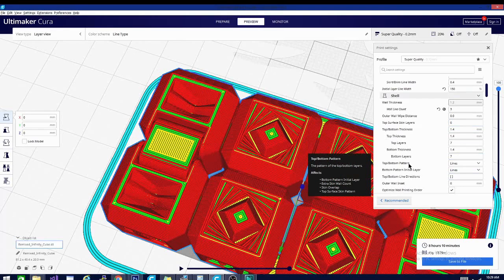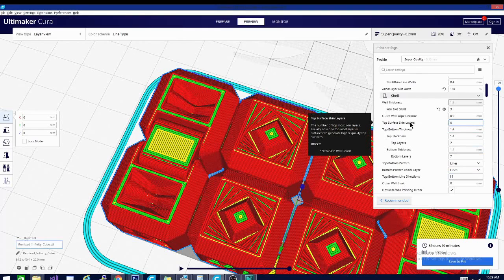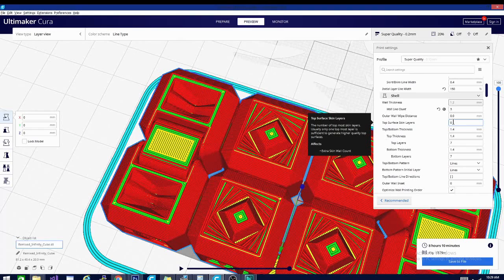The first thing we want to do is take a look at top surface skin layers. Right now there are zero. This is our highest quality surface. We want to make sure that there is a top surface skin layer.